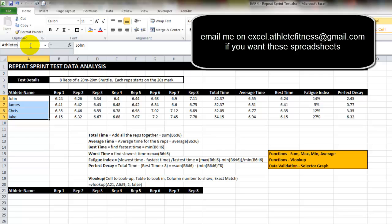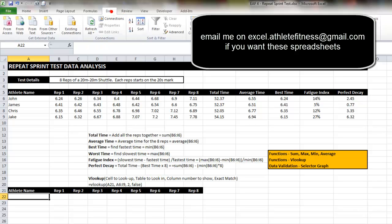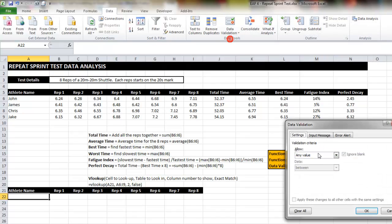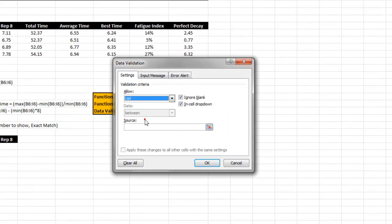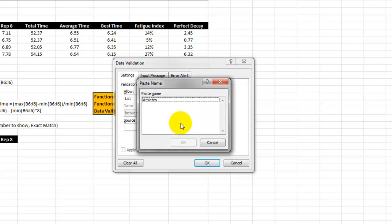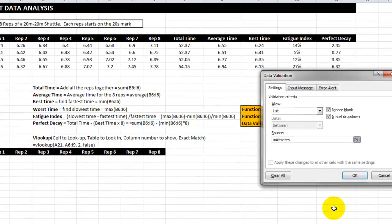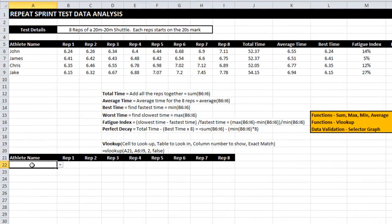In the name box I'm going to type the word athletes. Next I'm going to go to cell A22, click data, data validation, list. I then hit F3 and choose the word athletes. I could have typed this in but it's always nice to use the inbuilt functions. So now I can choose any one of my four athletes. Let's say James.